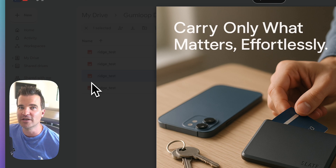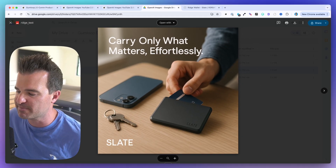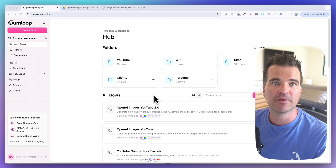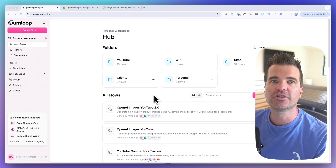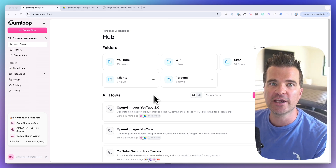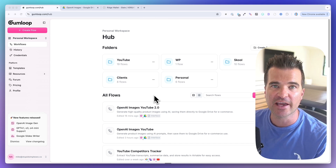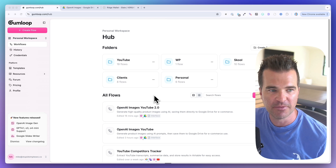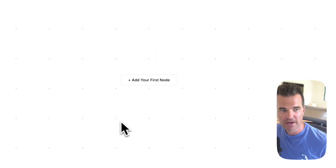That's the workflow — it's really easy to set up in Gumloop. If you want the free template for this workflow, be sure to join the free School community linked below this video where you can get all of my templates for free.